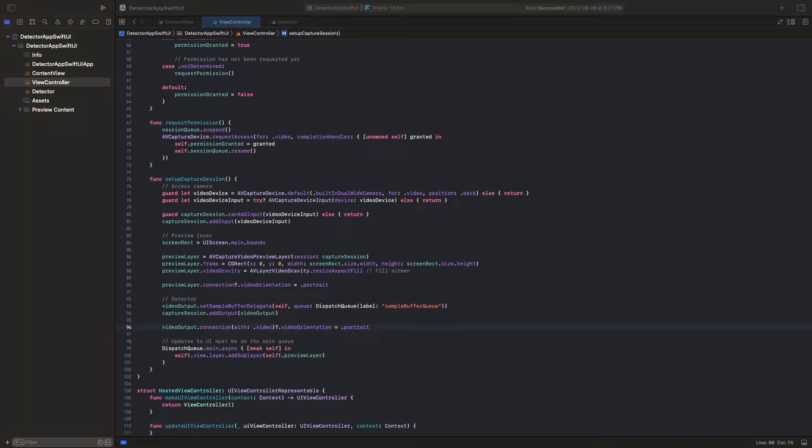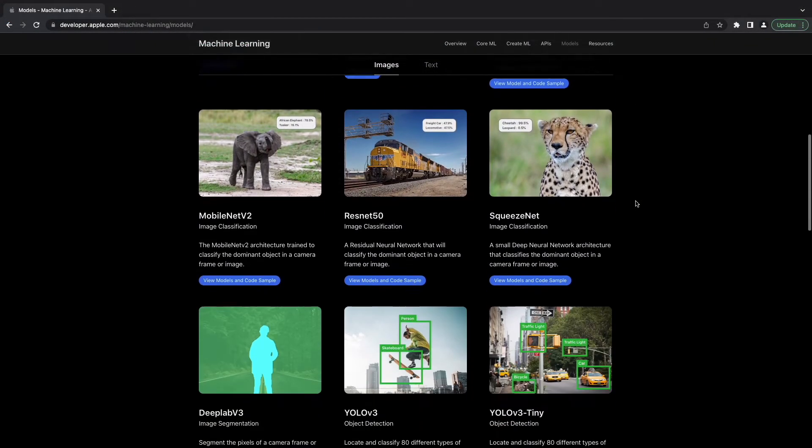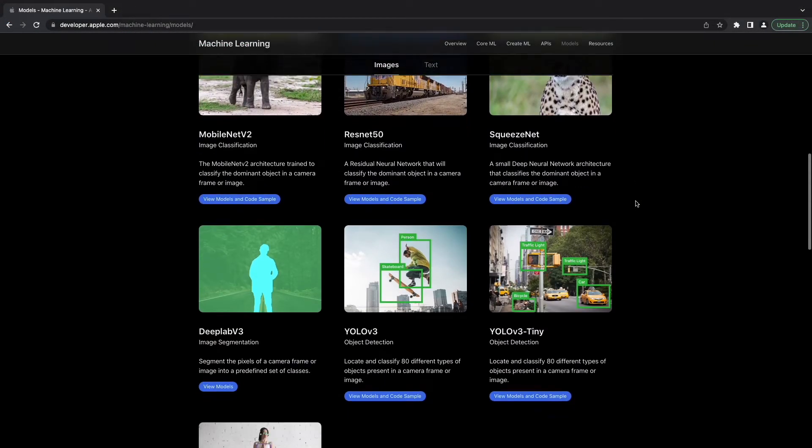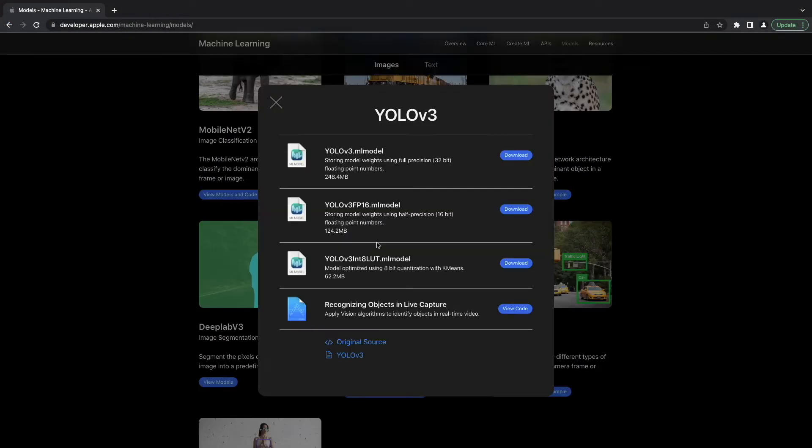As a next step, we import a detection model into our project. In the example, I use Yolo V3 from Apple, but any detection model will do.